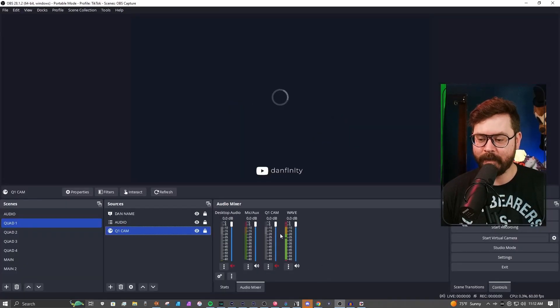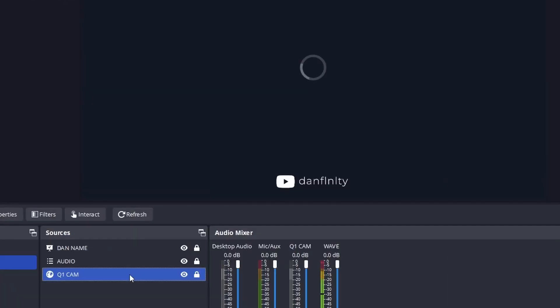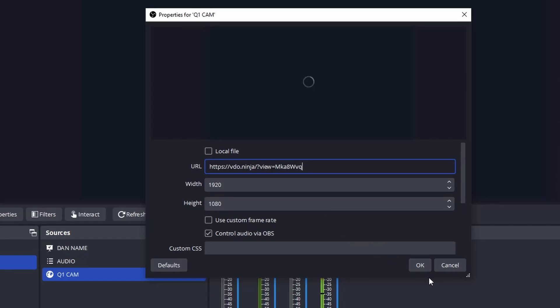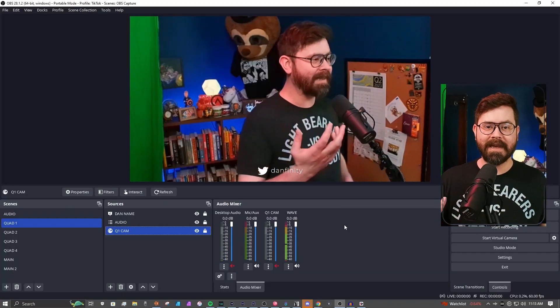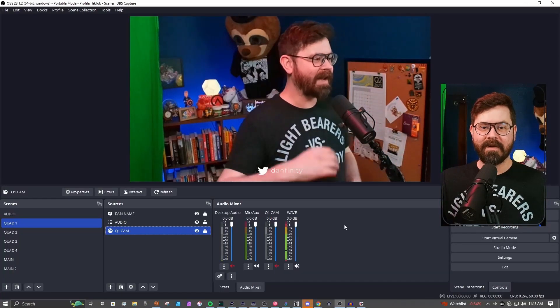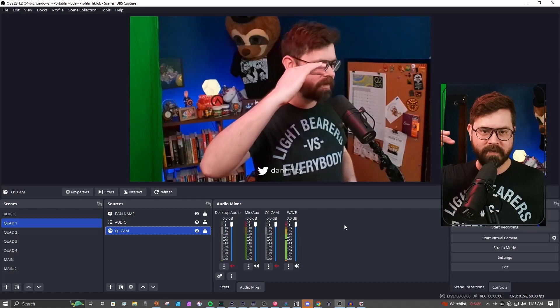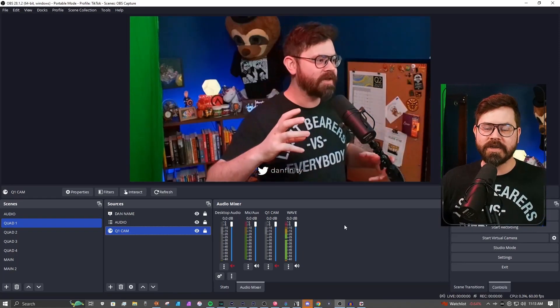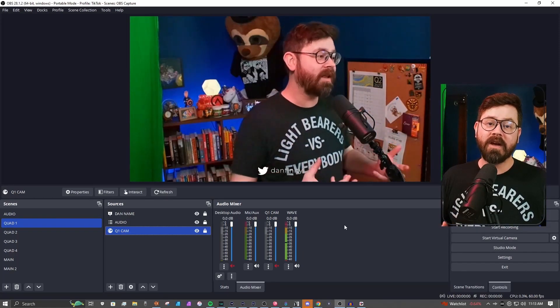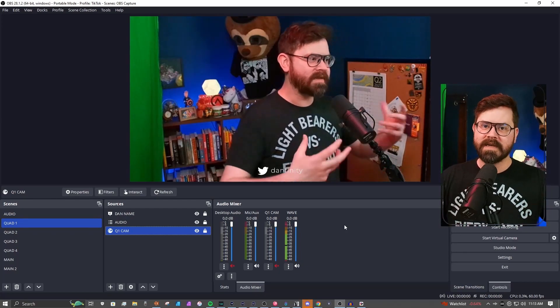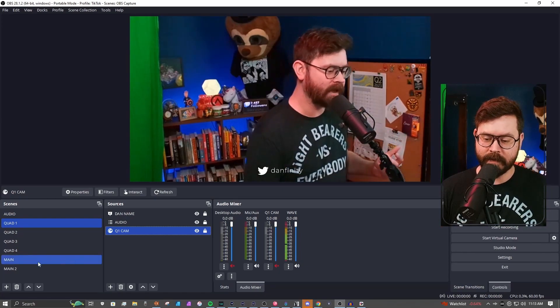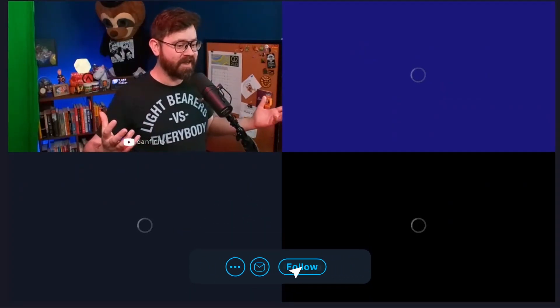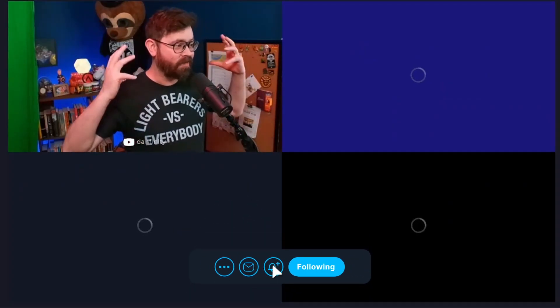We're going to head back to OBS, go into Q1 cam, and we're going to just change out the URL. Once we do that, you'll see that the camera pops in. It is a little fuzzy at first, but the quality will get progressively better as it catches up. As you're seeing right now, it looks almost as good as the camera that I'm using right in front of me. What I like about this tool is that it's kind of a set and forget. I have all four of the cameras set up in different configurations, depending on how many people I have on a panel or what the scene calls for.